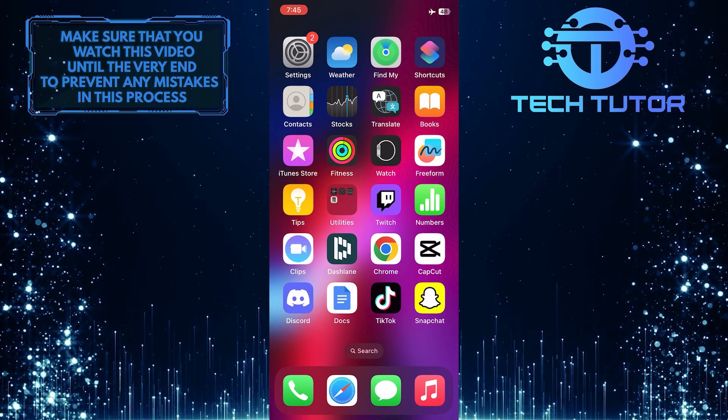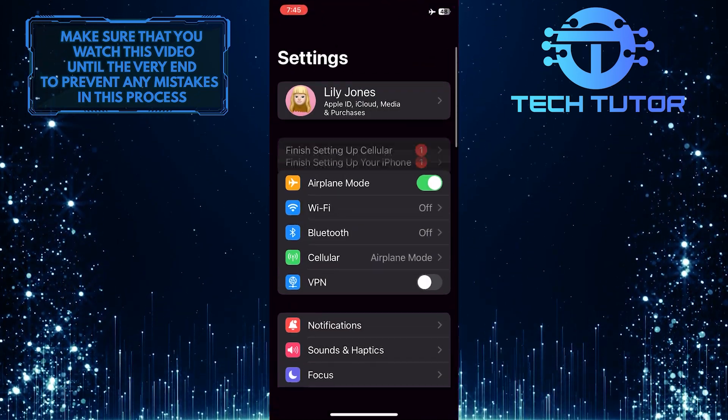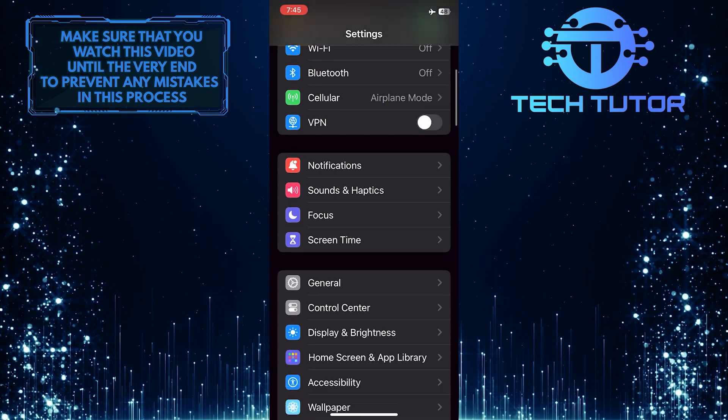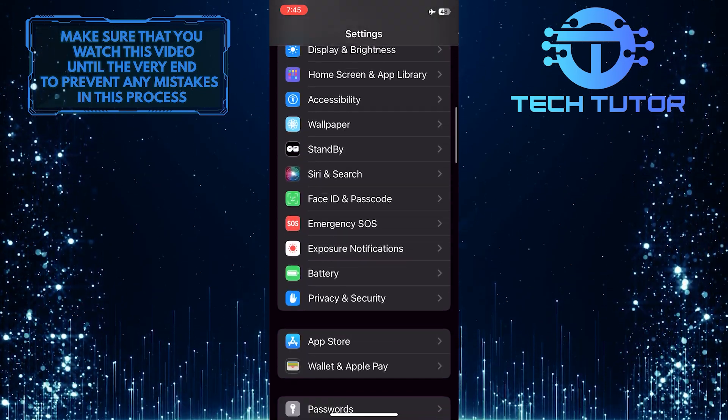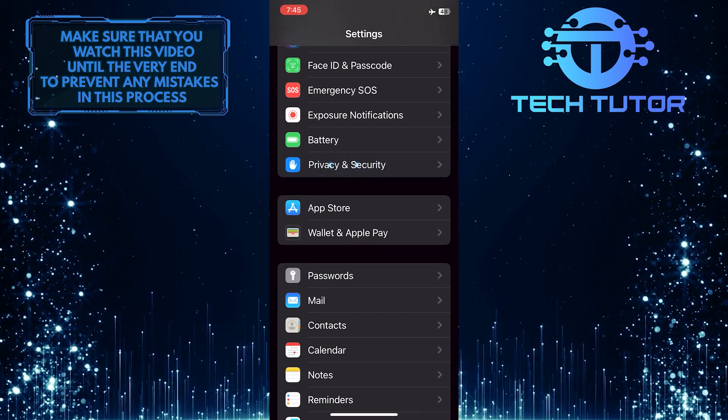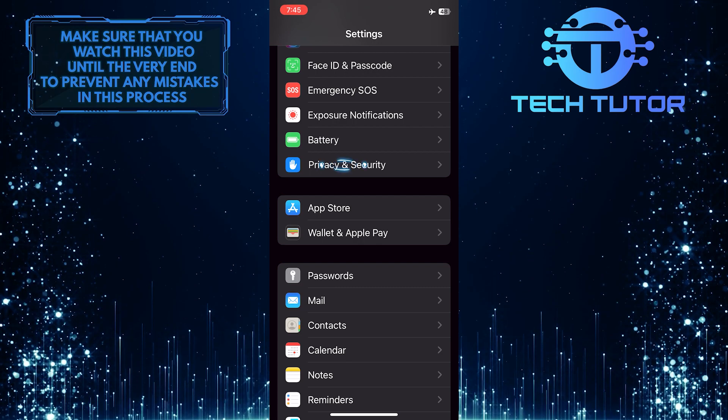To get started, open up the Settings app on your iPhone and then scroll down until you see an option called Privacy and Security. Tap on it.